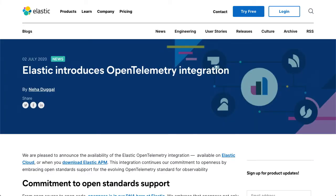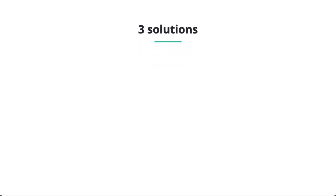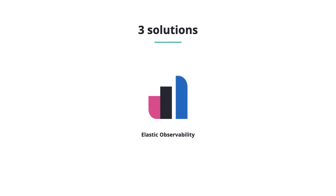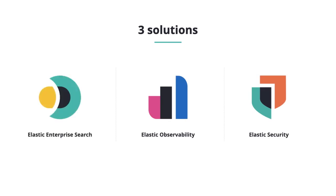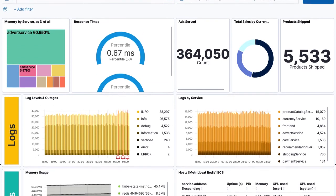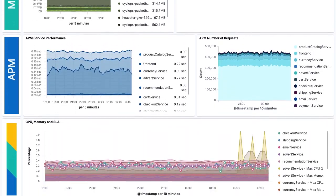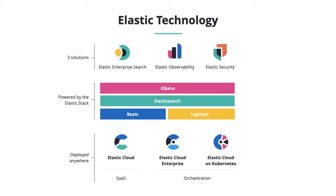The Elastic stack lets you work where and how you want to with multiple deployment options. On-prem, in the cloud, self-hosted, or as a managed service. Out-of-the-box solutions for observability, security, and enterprise search seamlessly combine your business data and KPIs with your monitoring data for all your services in a single unified platform.